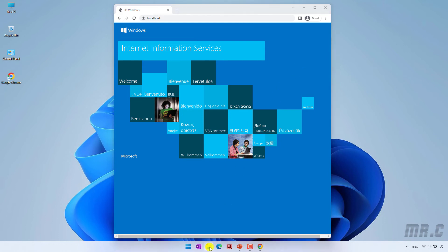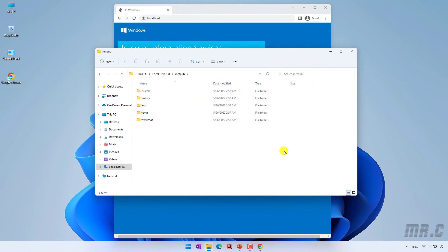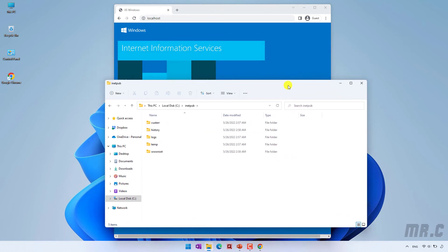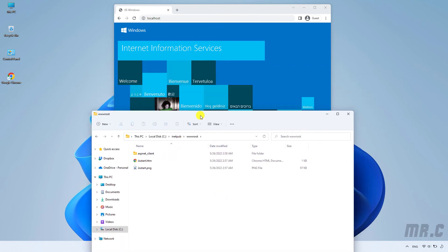Let me open the folder and go to the C drive. You can see we have the inetpub folder. After installing IIS successfully, Windows will create the inetpub folder for you. Inside the inetpub folder, we have some other folders. Focus into the wwwroot folder, and here we have the iis.html file — this is the default page of the Internet Information Services you can see in the browser.